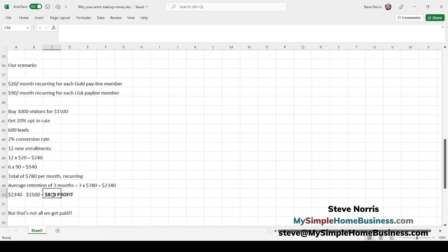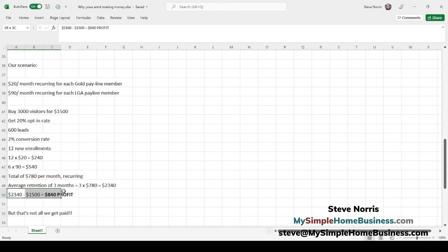$840 in profit is a $1,488 swing from a $648 loss. If you're making $840 every time you spend your $1,500 in advertising — you're getting your $1,500 back and putting $840 in your pocket — how often are you going to spend that $1,500? The answer is as often as you can. But there's more to it than that — that's not all we get paid in this program.